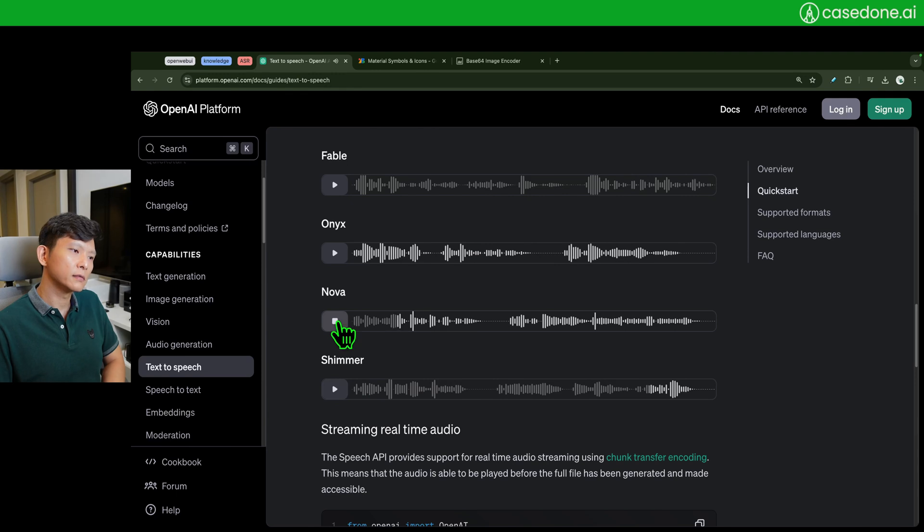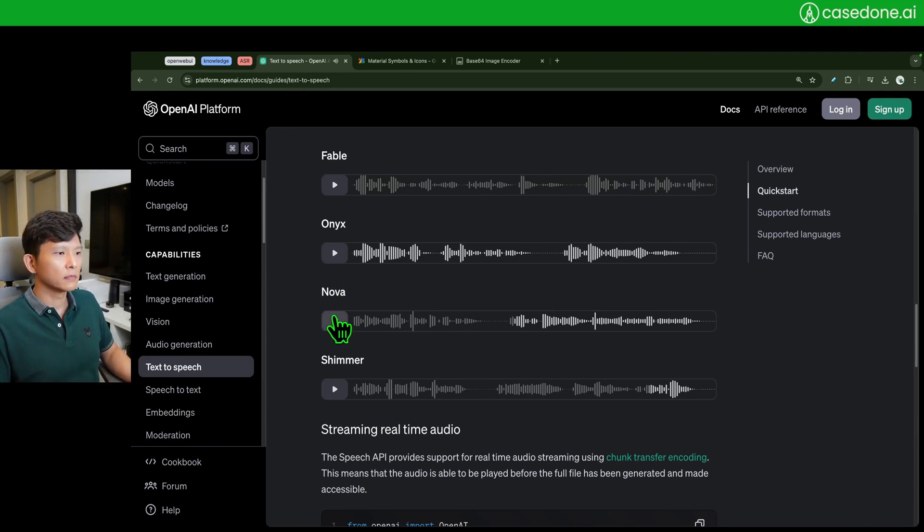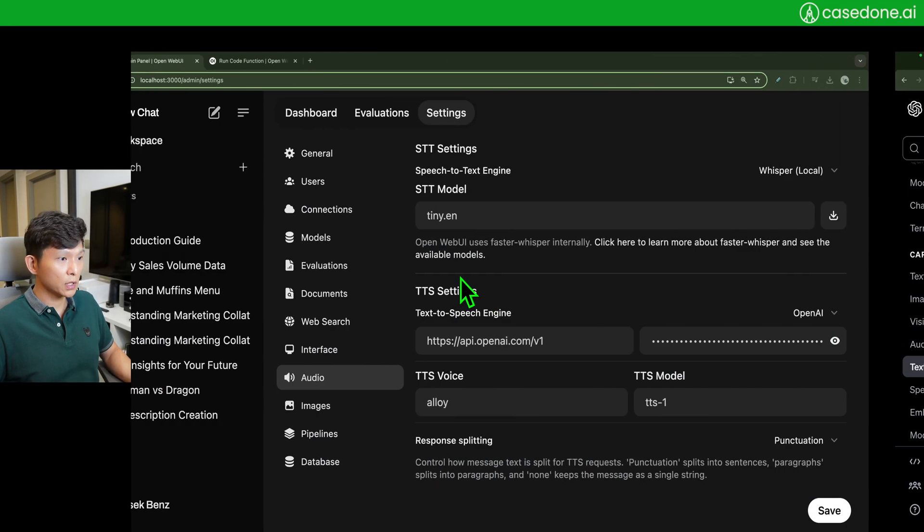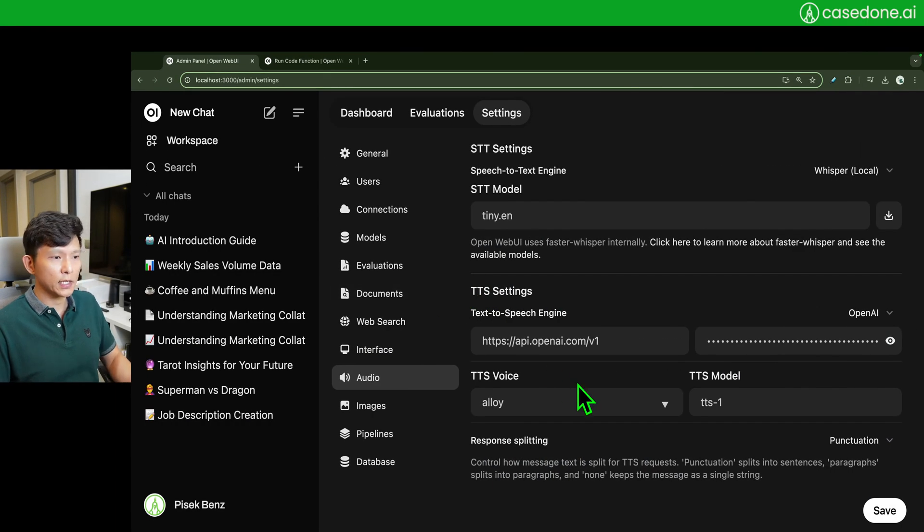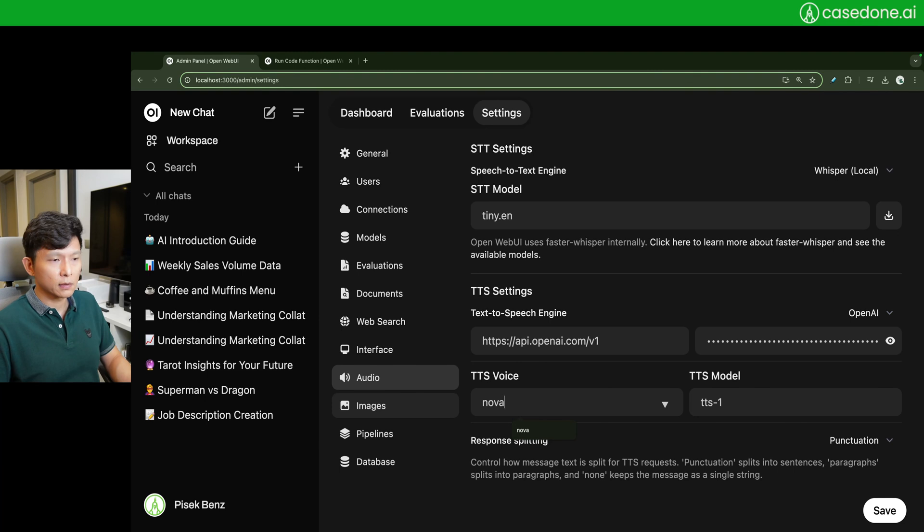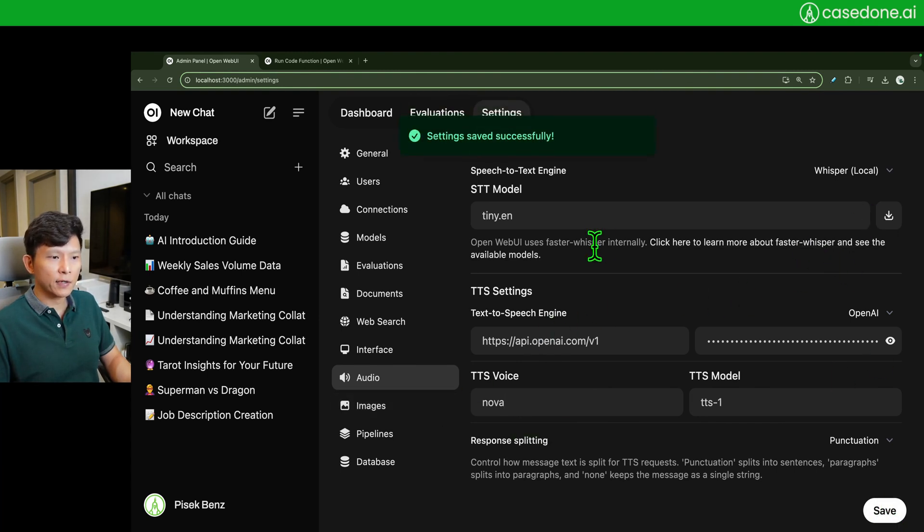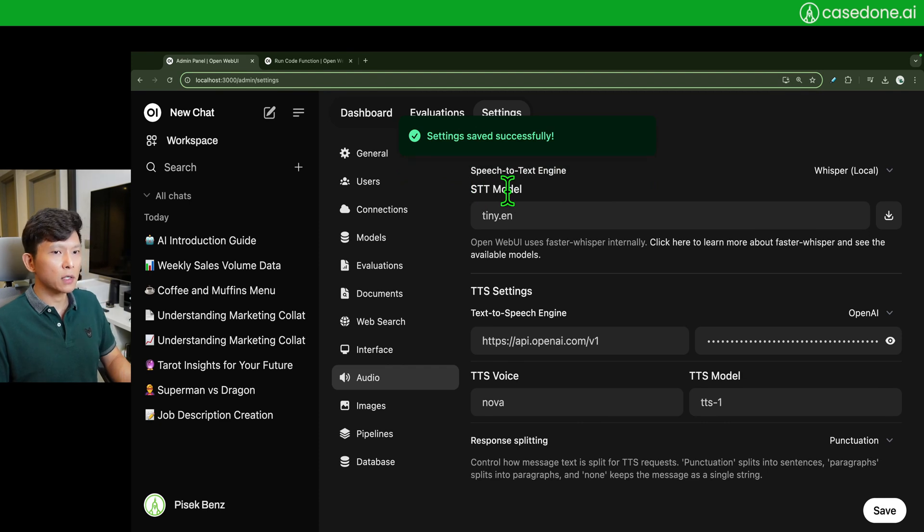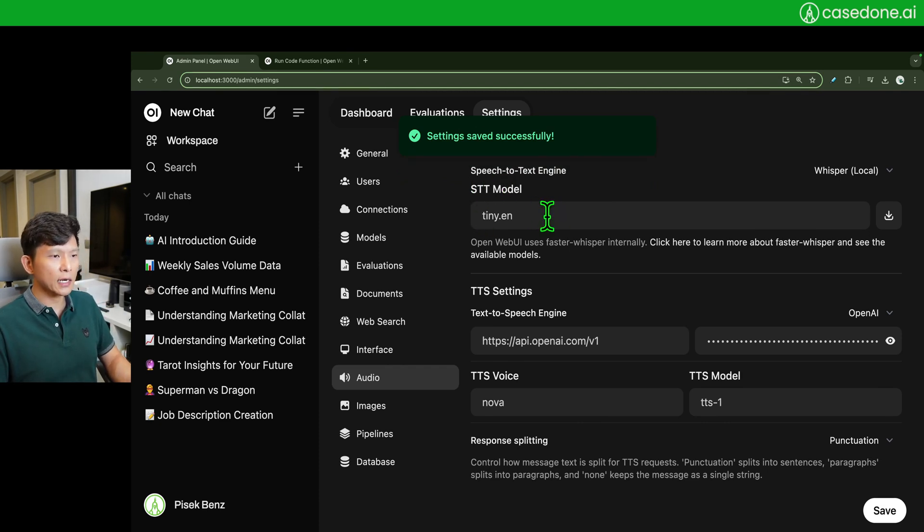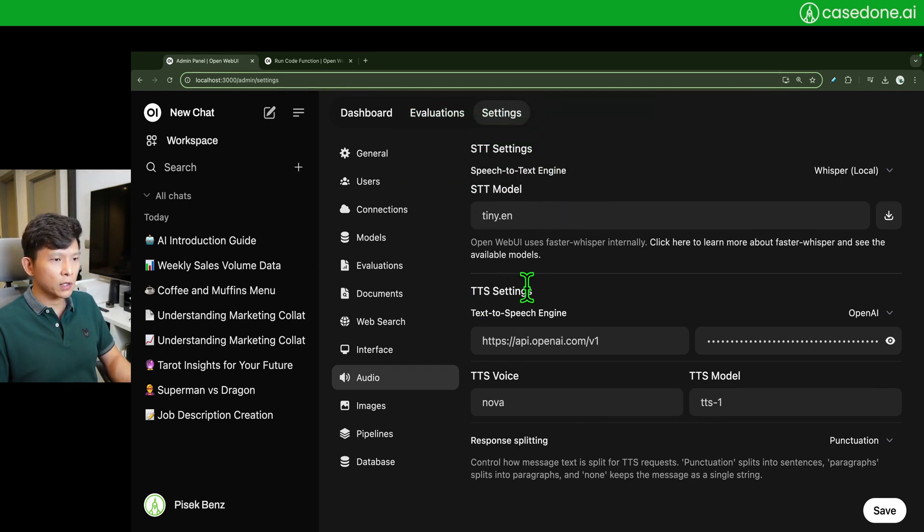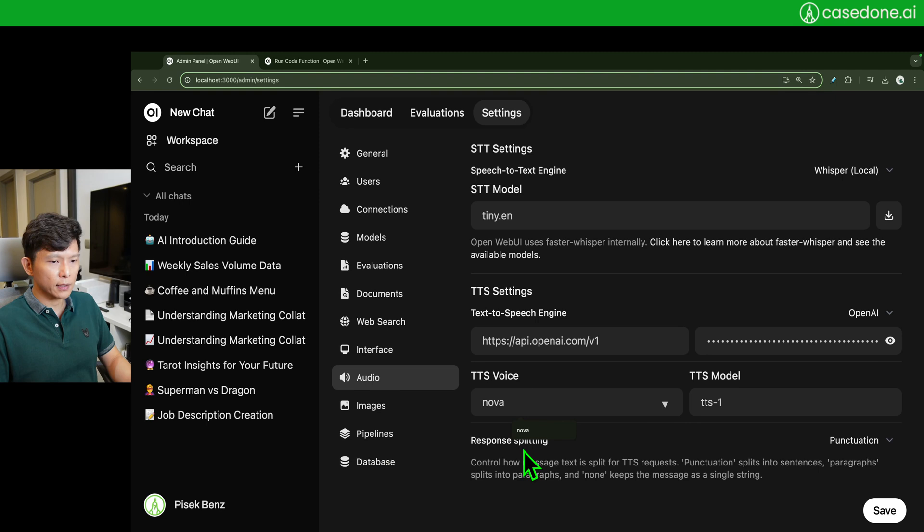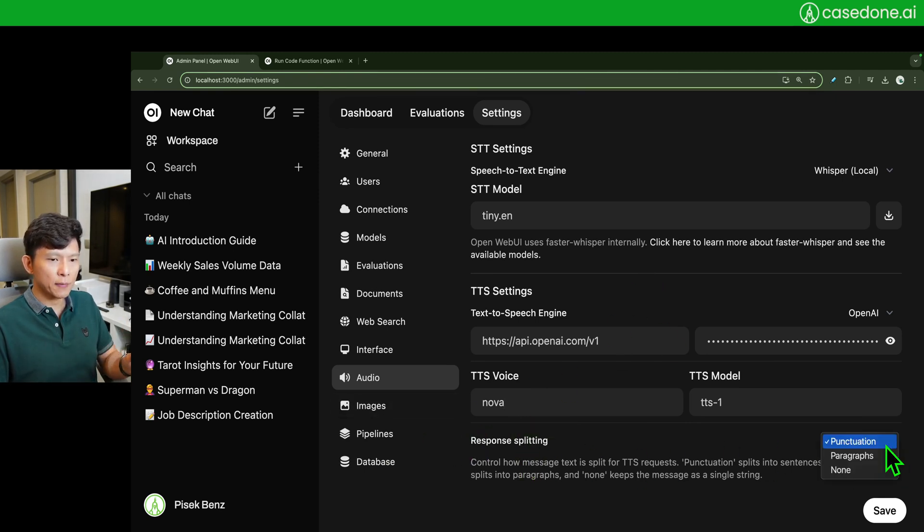The aroma of freshly baked bread filled the air. All right, let's say that I want to use nova. What I need to do here is just say nova, save. I save everything now. So now the speech to text model has been configured to tiny.english and the text to speech setting is set to OpenAI API call using a voice of nova. And this is going to break the sentence using punctuation. So that's what it is.